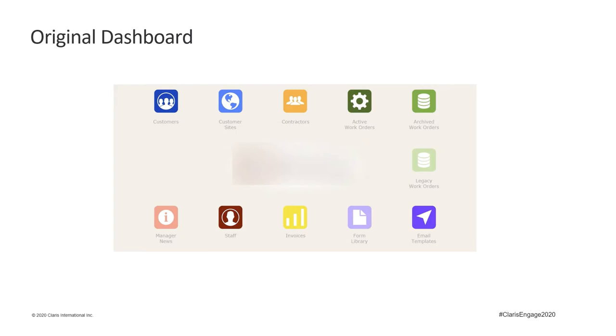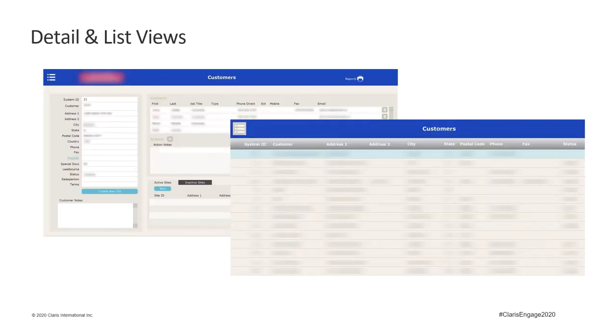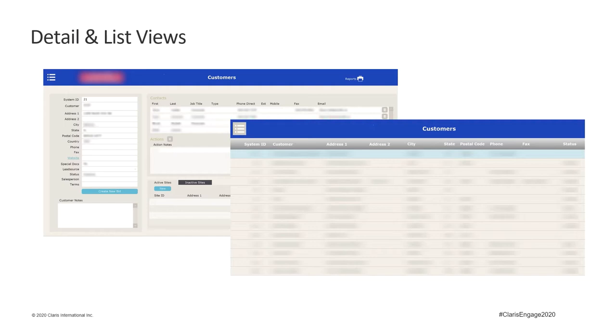This company had purchased FileMaker Pro that spring and their developer had pushed out some basic functionality to the team just before I started. These basics included customers, customer sites, contractors, staff, and single work orders. Each module had a detail view and list view, but there wasn't really anything fancy in the functionality. It didn't make any of our processes easier. Basically, it just replaced our spreadsheets with a new and prettier way to look at the same information.